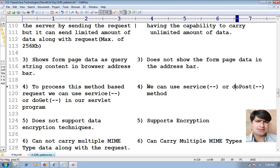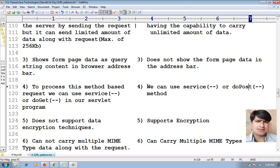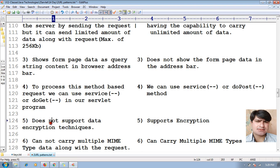But to process a POST method request, we can use the service() method as well, but we also have to use the doPost() method. The method name is doPost().